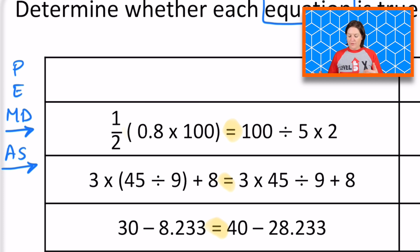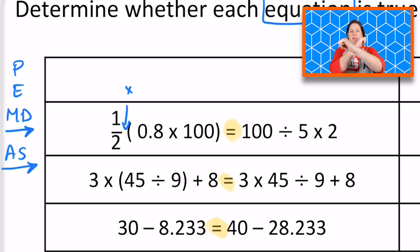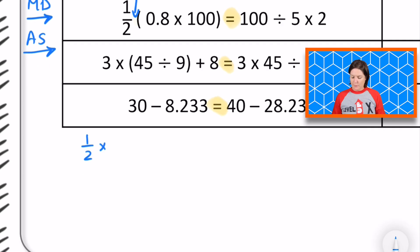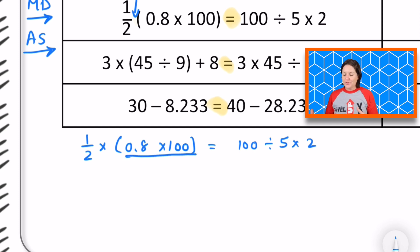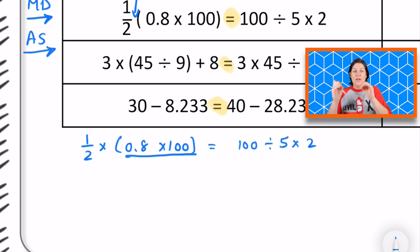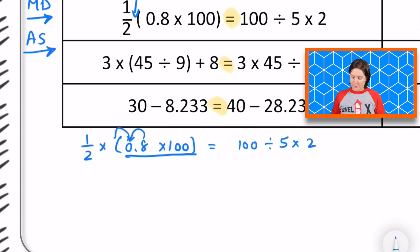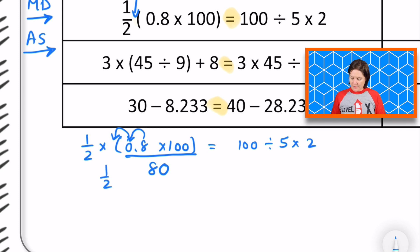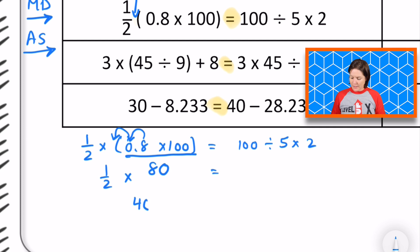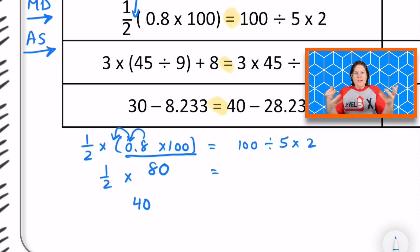We have one-half of eight-tenths times 100 right here — this is actually multiplication occurring, with one-half being multiplied by what is in parentheses. We need to solve what's in parentheses first. Eight-tenths times 100: since 100 is a power of 10, we move the digit eight two places, putting it in the tens place, so that's 80. Eight-tenths times 100 is 80. Now we have half of 80. Half of 80 is 40, so we have a value of 40 on the left side.